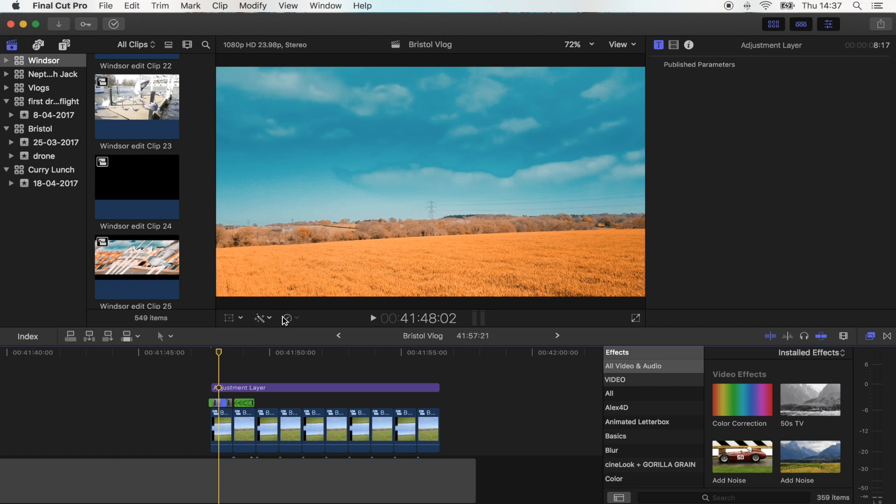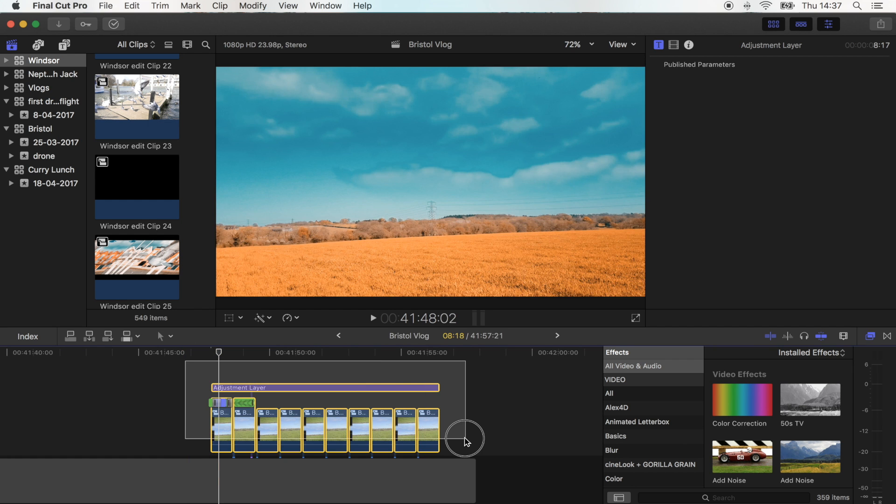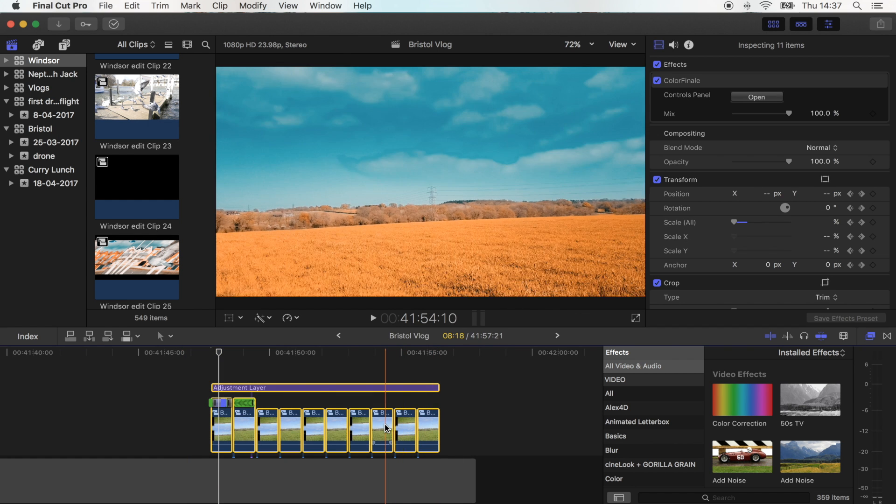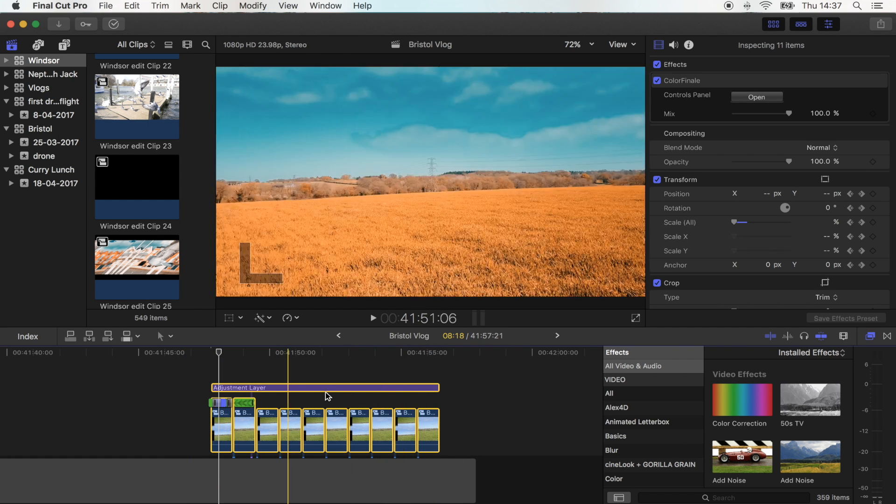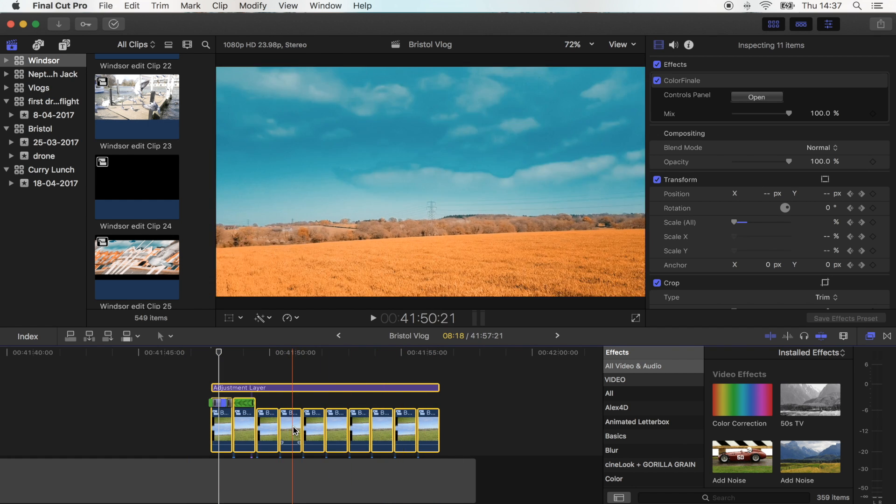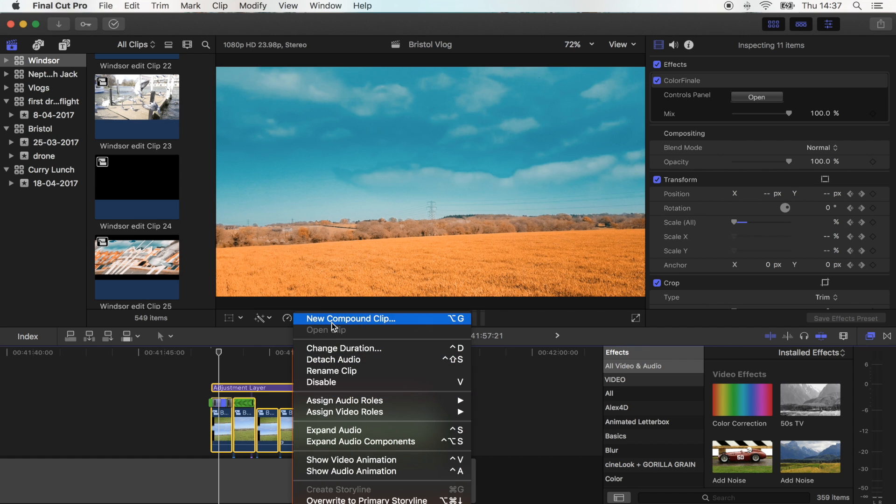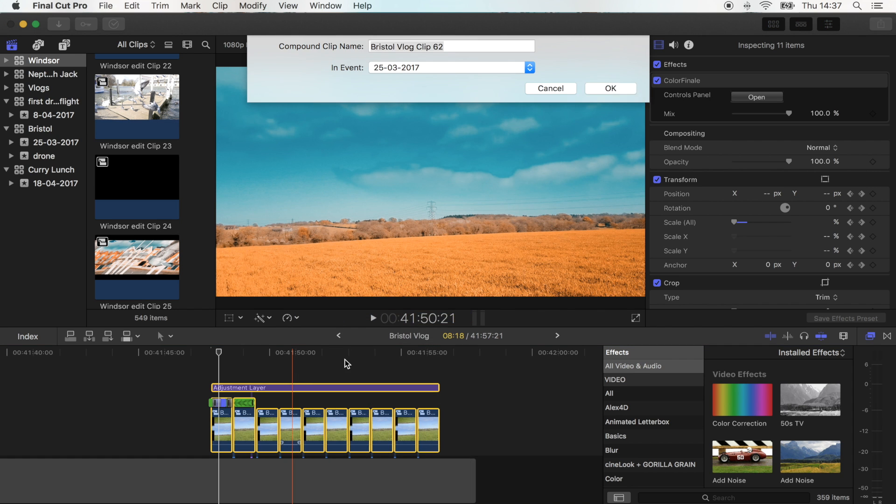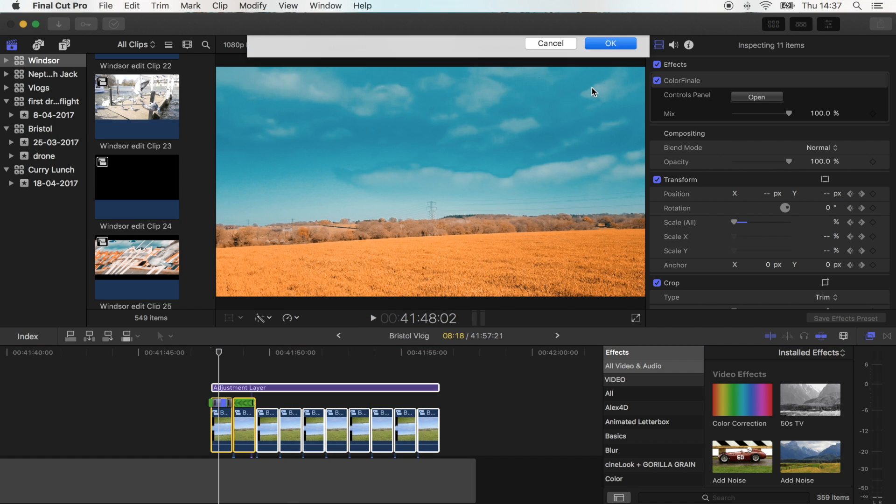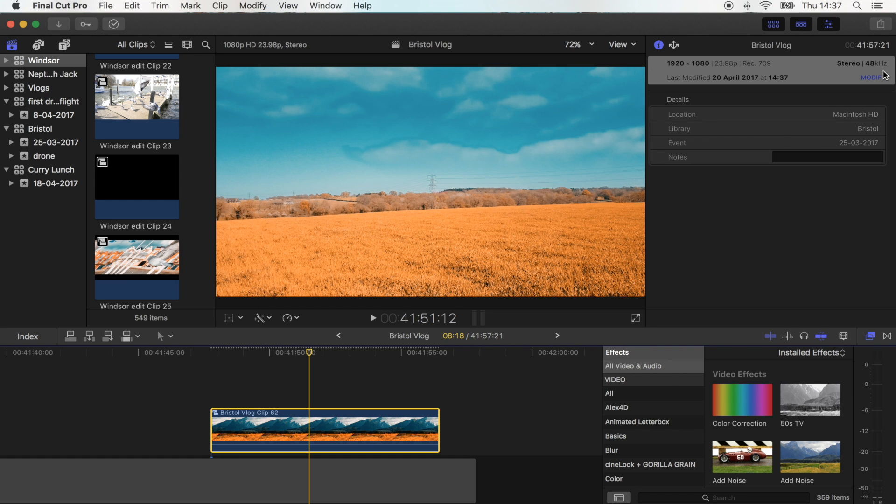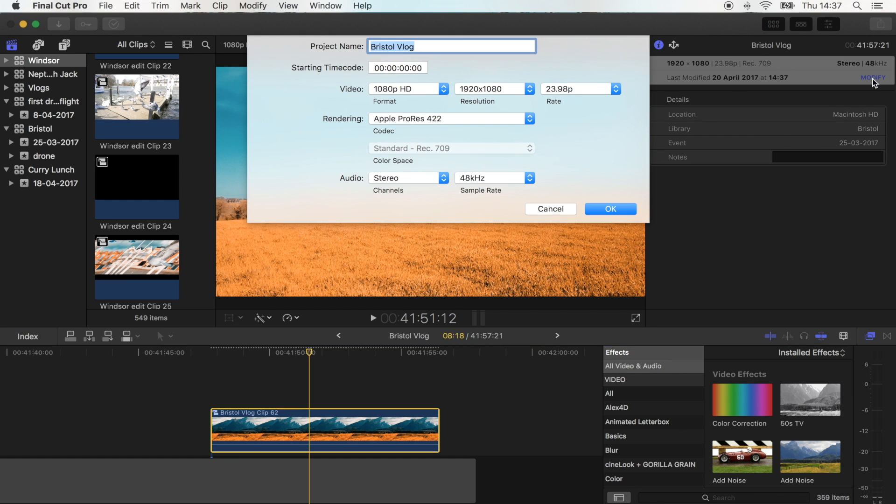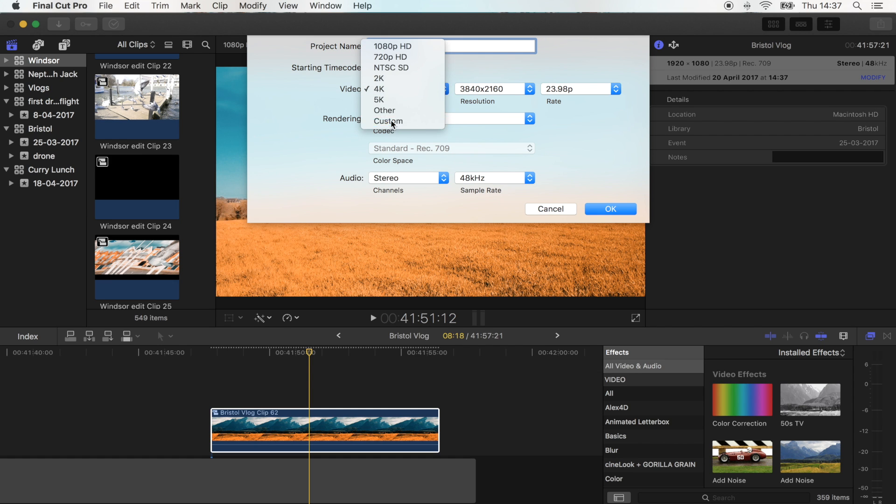So to do that, what I did was I selected all of my shots here and my color correction and turned it into a compound clip. Then I pressed Command J to bring up my project settings up here and I went to modify and then I went to custom.